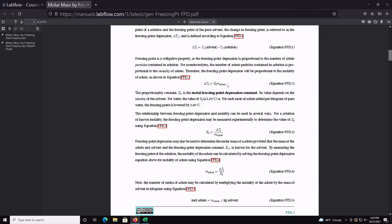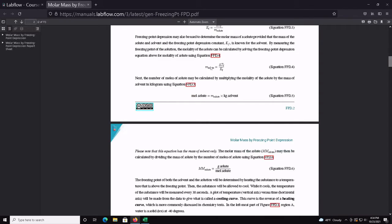The freezing point depression is determined by this equation. We know the Kf of our solvent, and we want to solve for the molality of the solute. Rearranging to solve for molality gives us delta T divided by Kf. We then take that molality and multiply it by the mass of the solvent in kilograms, which tells us how many moles of solute we added.